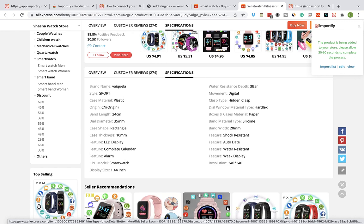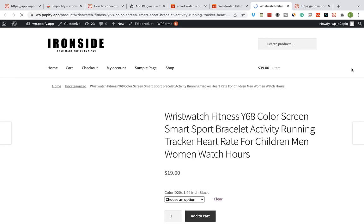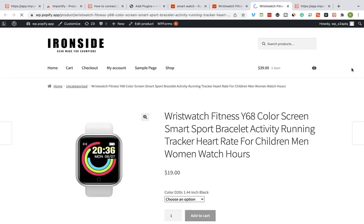Click on the View link, and that's the imported product page at our WooCommerce store.